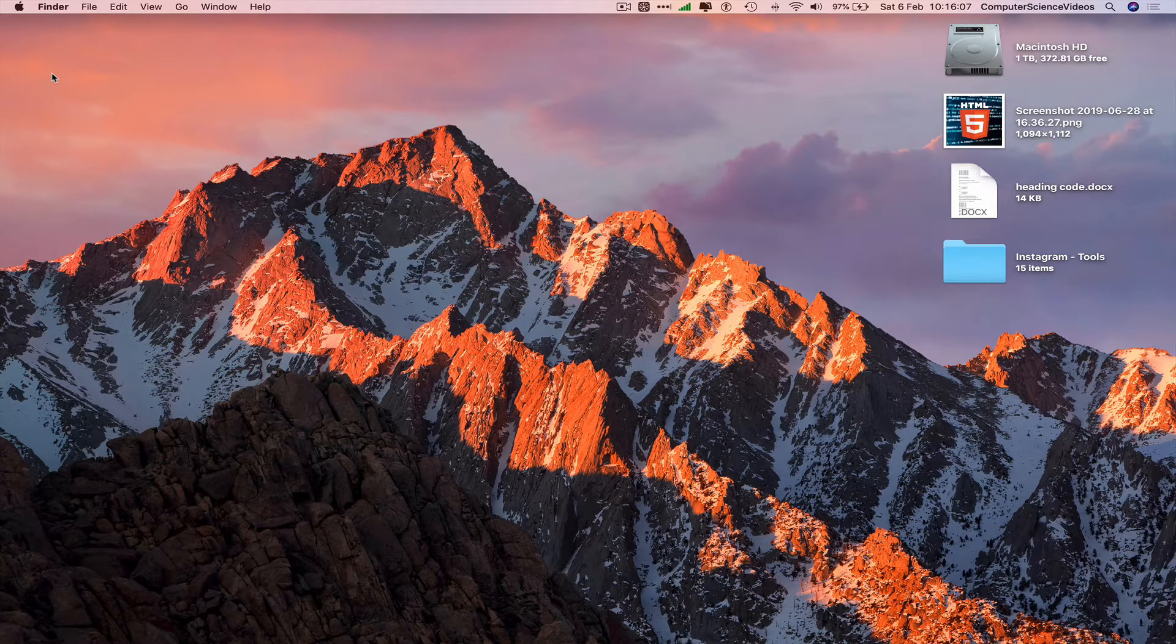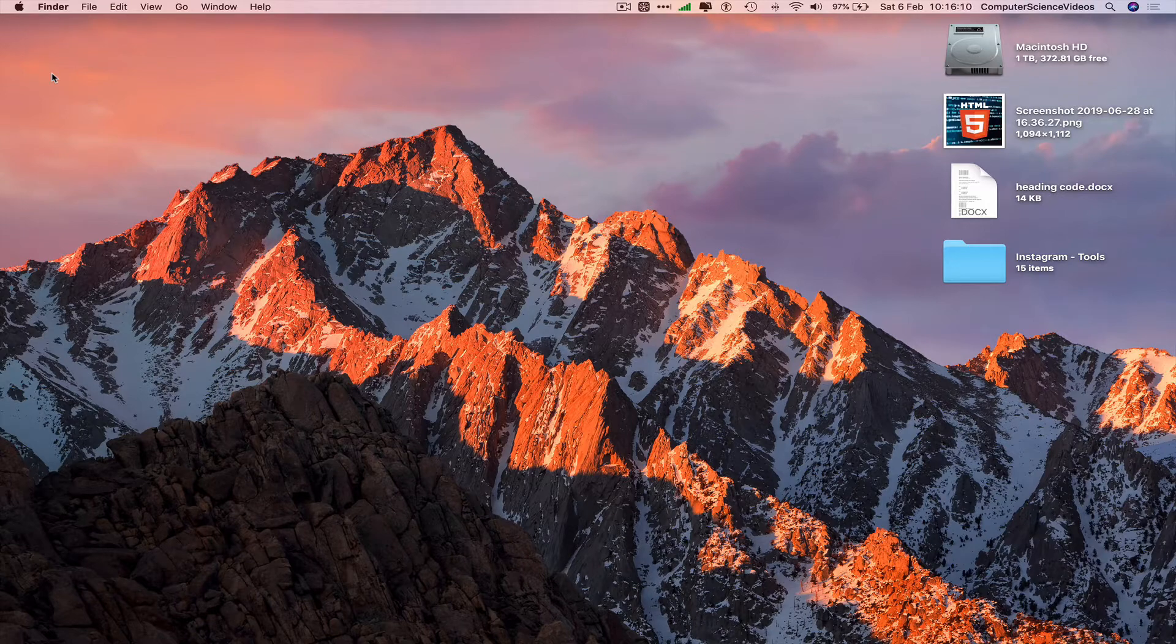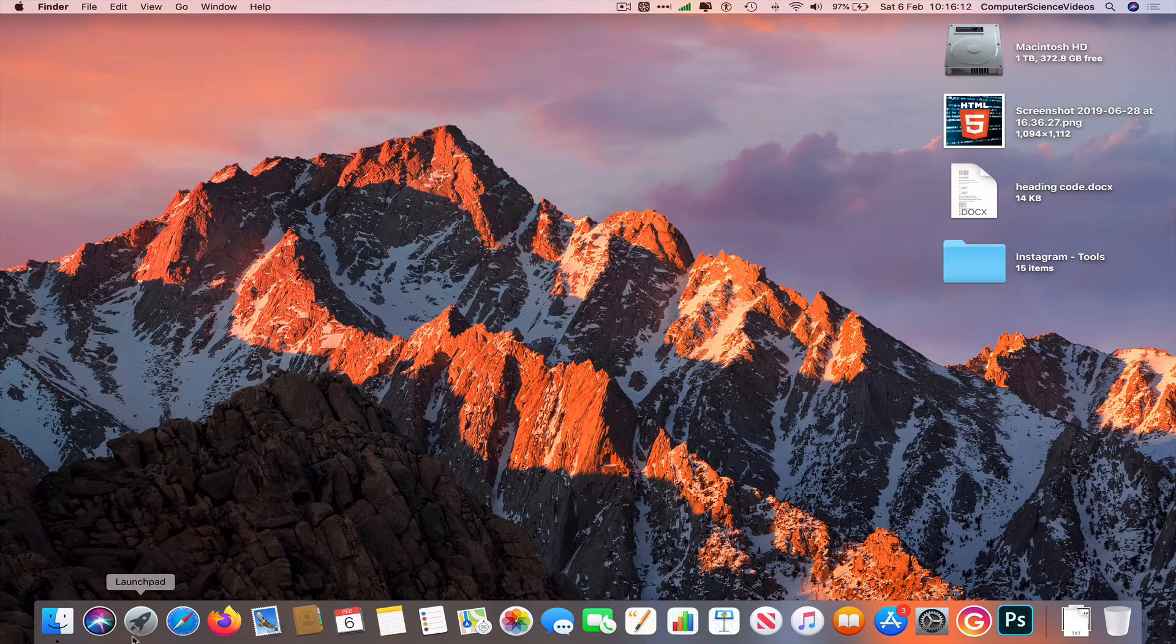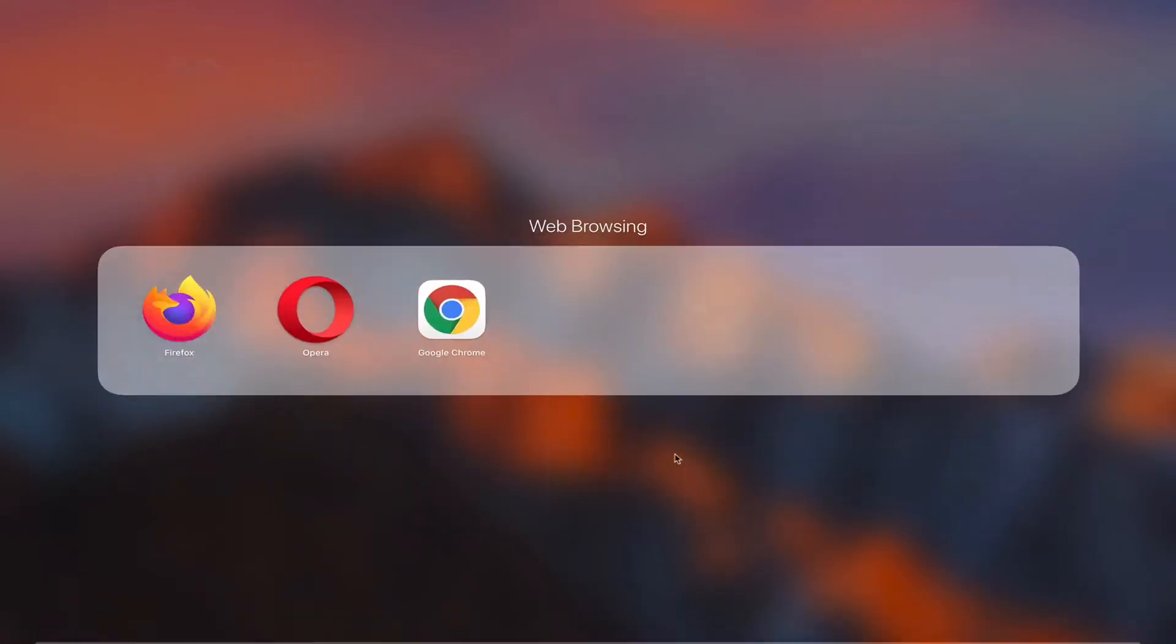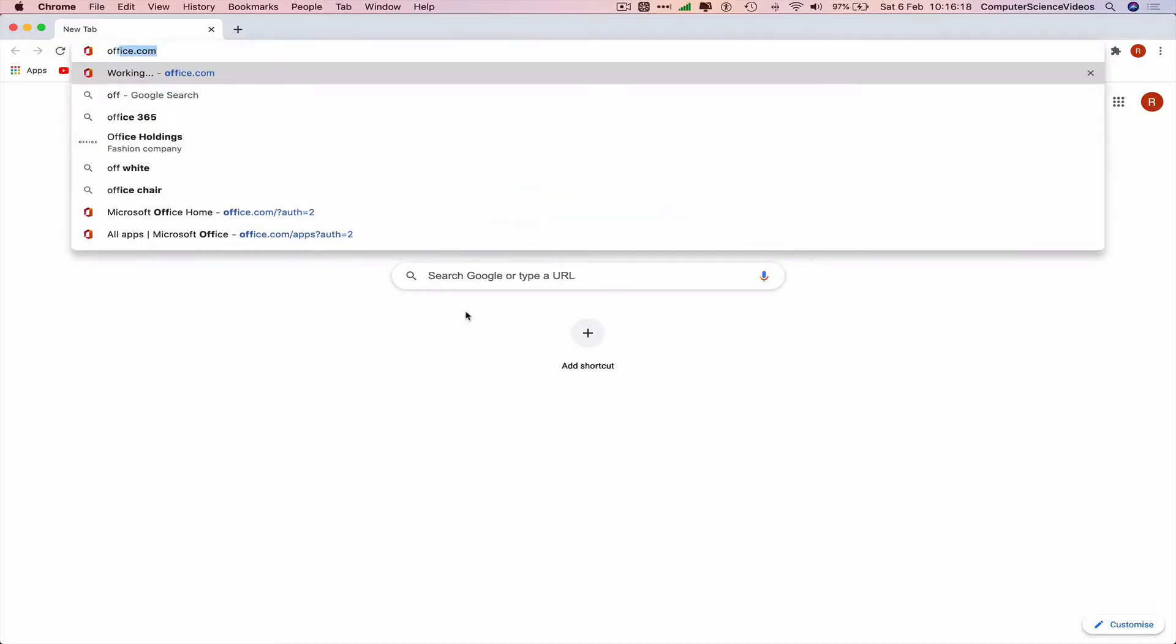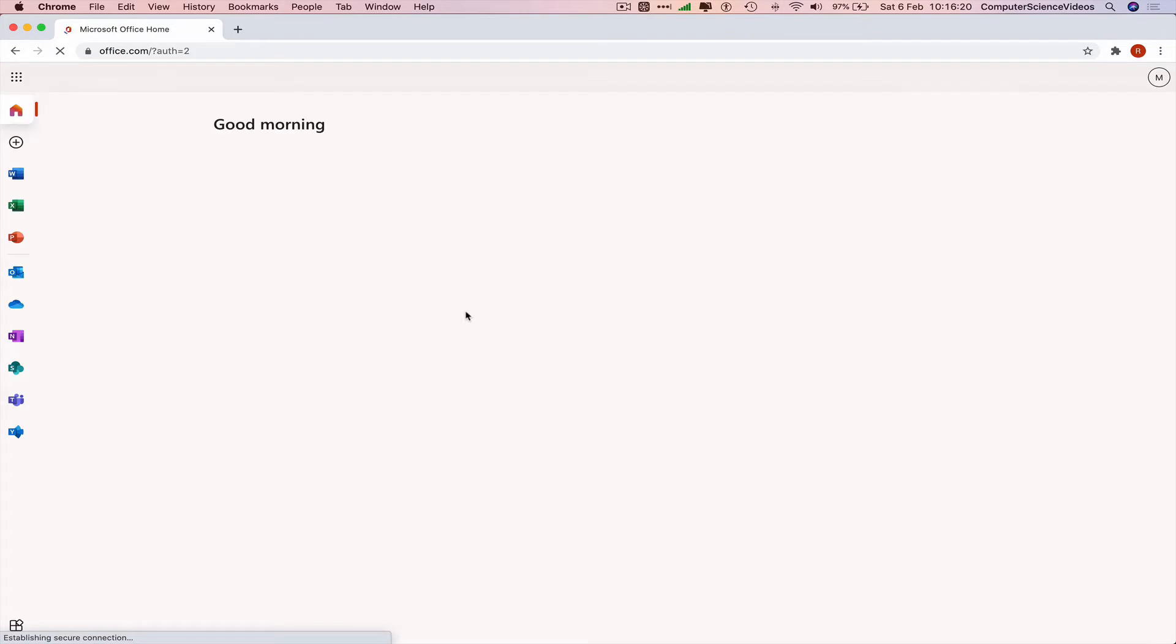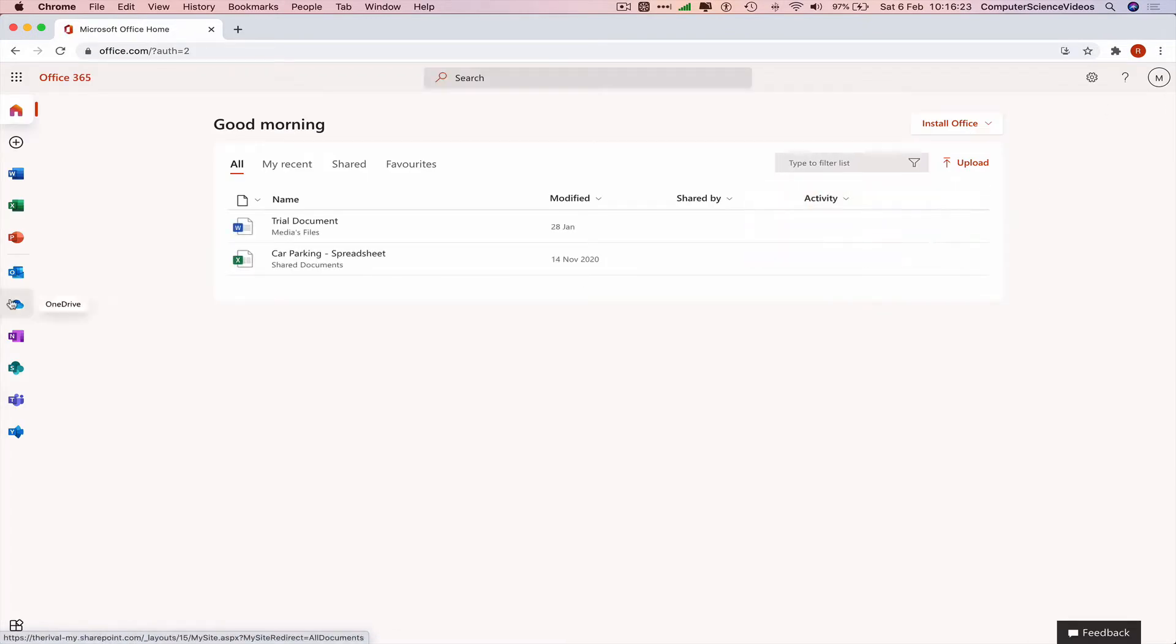This could be for school, work, or business. Go down to the dock, go to Launchpad, open Google Chrome, navigate to office.com, and make sure you are signed into your account.